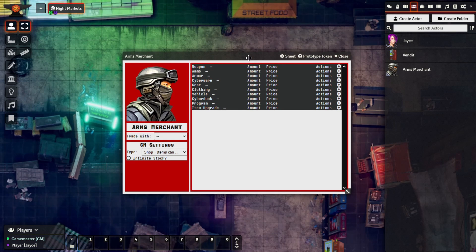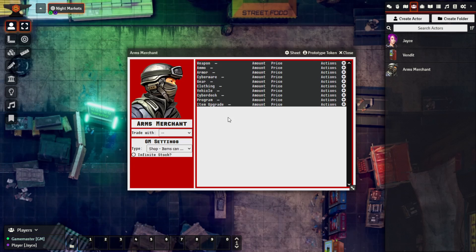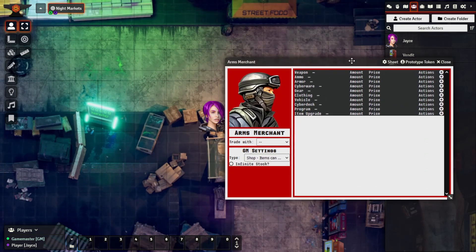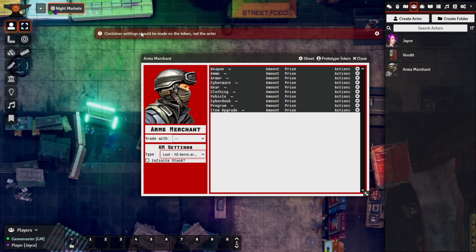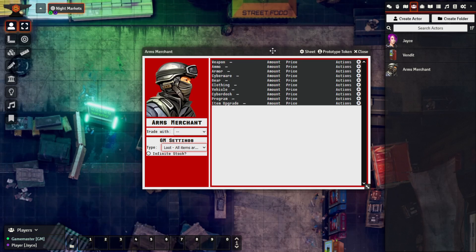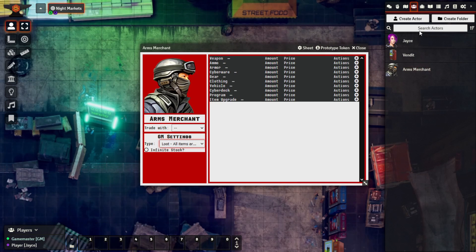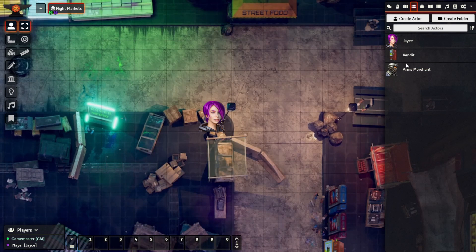Now with the Arms Merchant actor created, you'll notice that if you try to make any changes in the GM settings with just the actor selected — meaning if you don't have a token on the scene — you'll get an error that pops up saying container settings should be made on the token, not the actor. That's primarily because of how Foundry interprets changes between actors and tokens. So once we've created the base actor, we want to drop it onto a scene. But before we do that, we need to configure permissions on the actor.